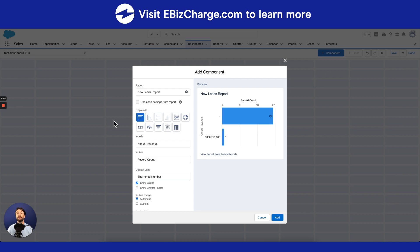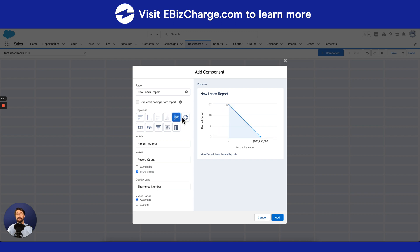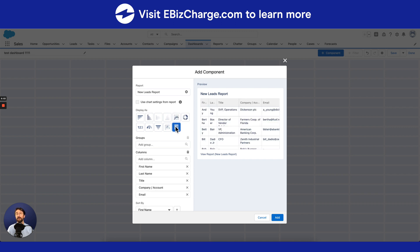So once you've selected the report that you wish to show your team, you can go ahead and customize it by choosing from a list of these display options right here. Once you've found the right one, go ahead and select Add at the bottom right of your screen.